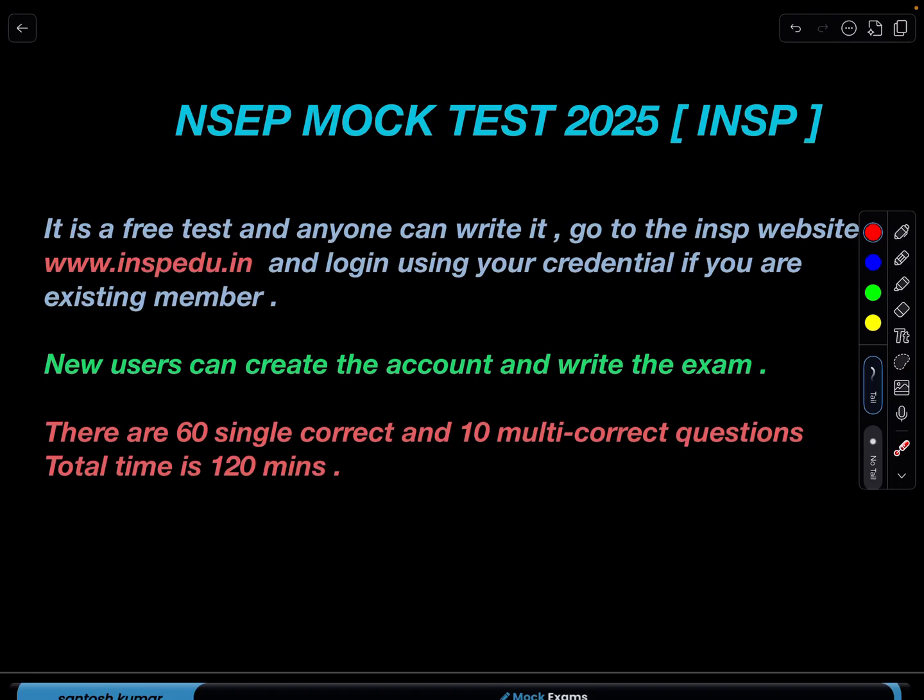Hello everyone, welcome to Indian School of Physics. This is Natin here, and today I have come up with the NACP mock test 2025. I have created this exam on the INSP website and it is a free test — anyone can write this exam. So many of you have been asking for a mock test before we go for NACP.